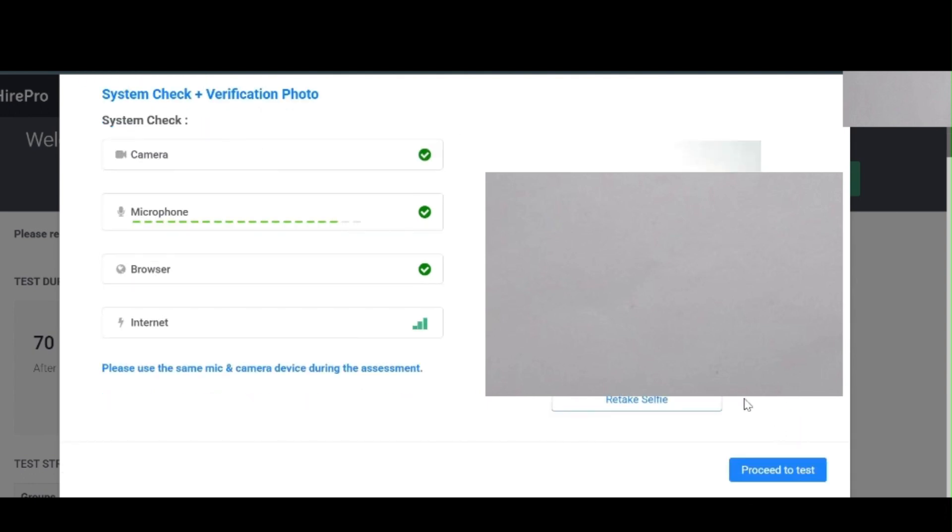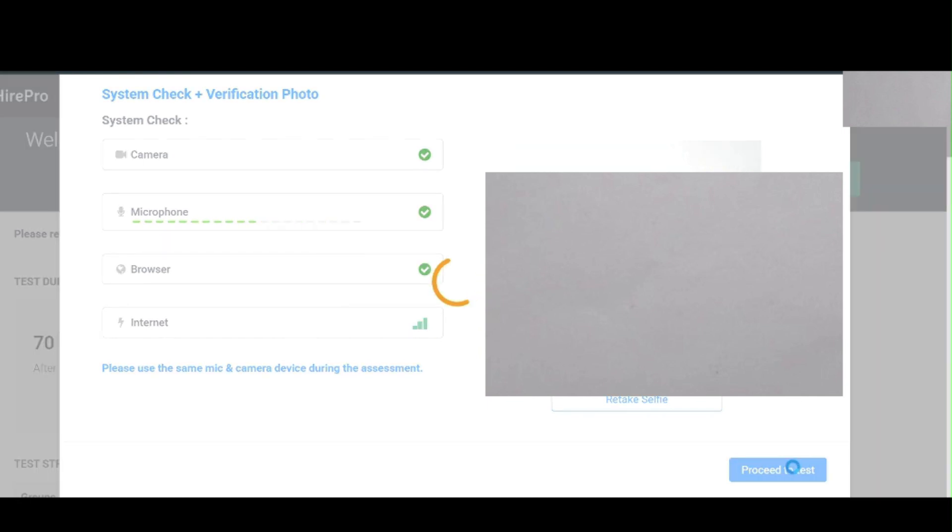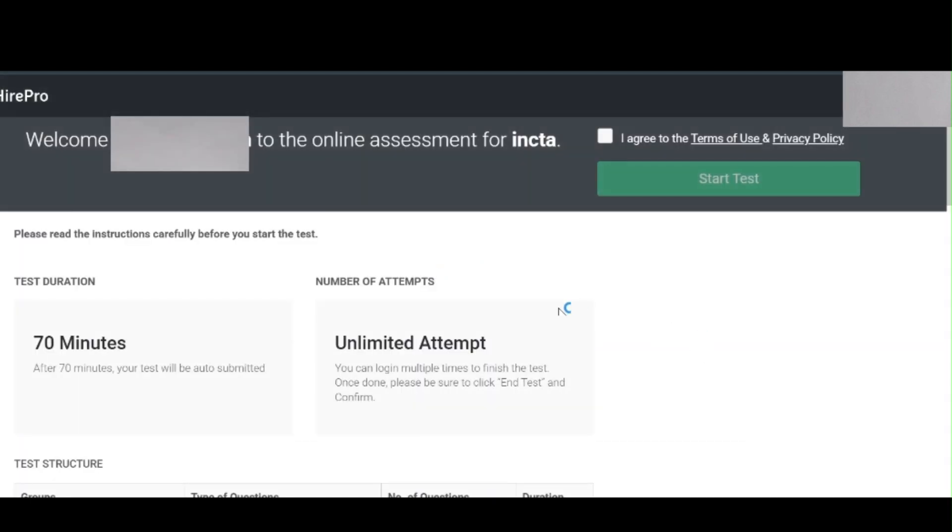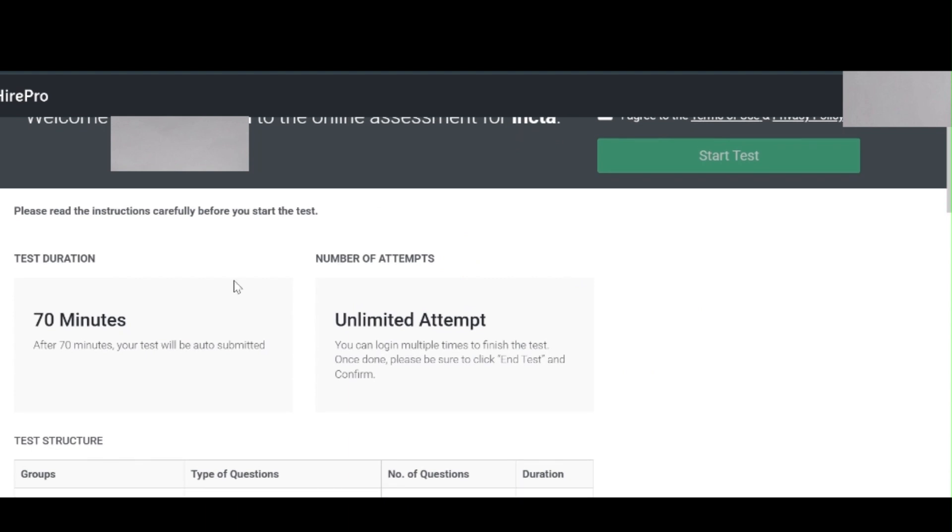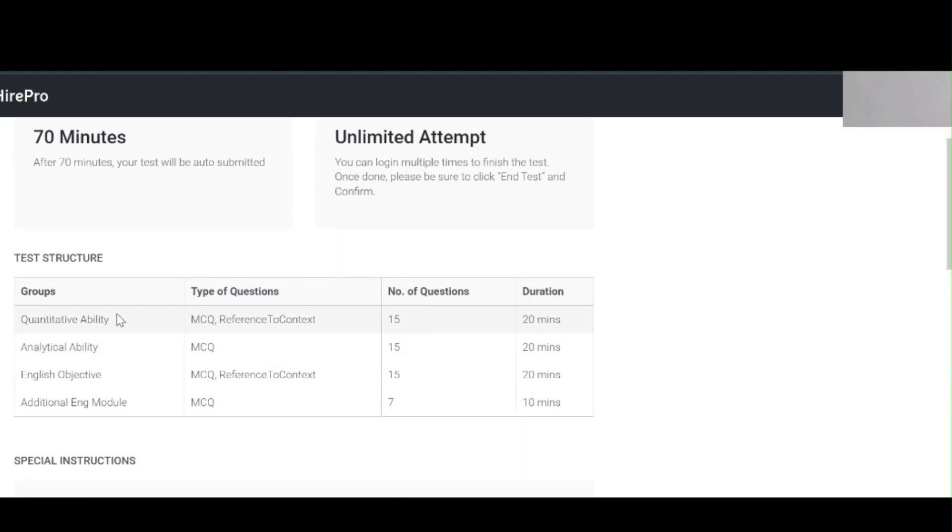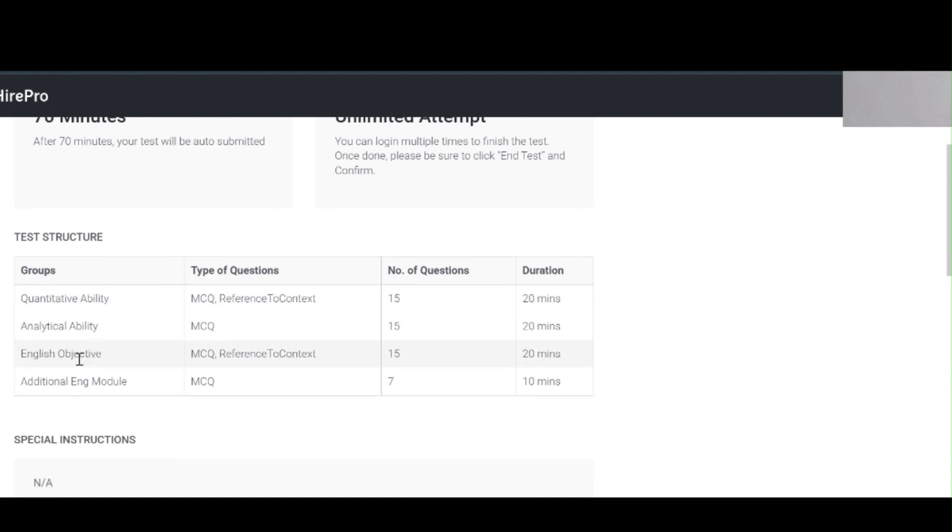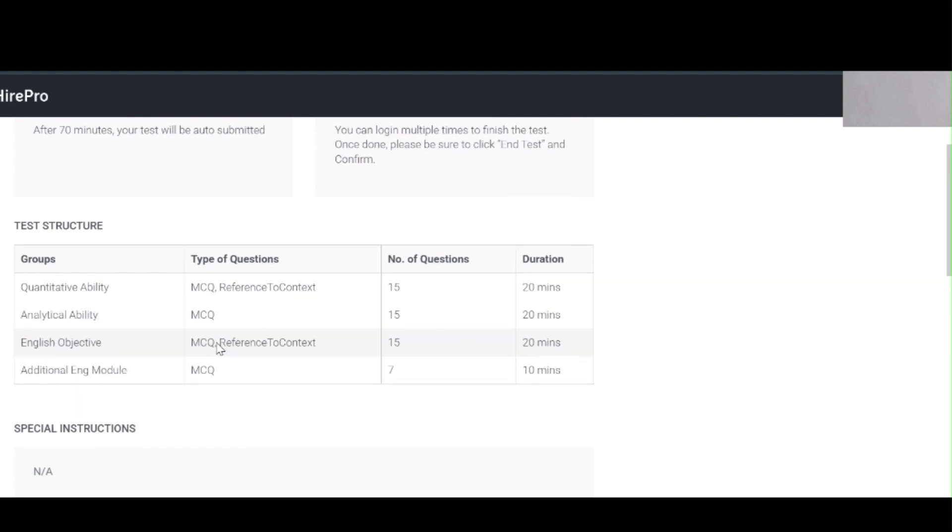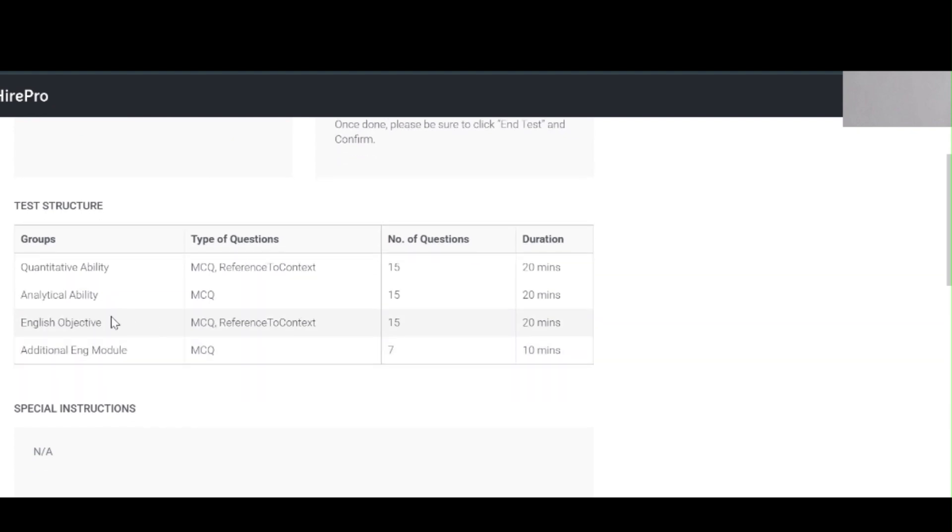We have to submit the selfie and proceed to the test. We have to complete the exam within 70 minutes of the time they provided. The quantitative ability consists of 15 questions, 20 minutes duration, and analytical ability, 15 questions, 20 minutes.